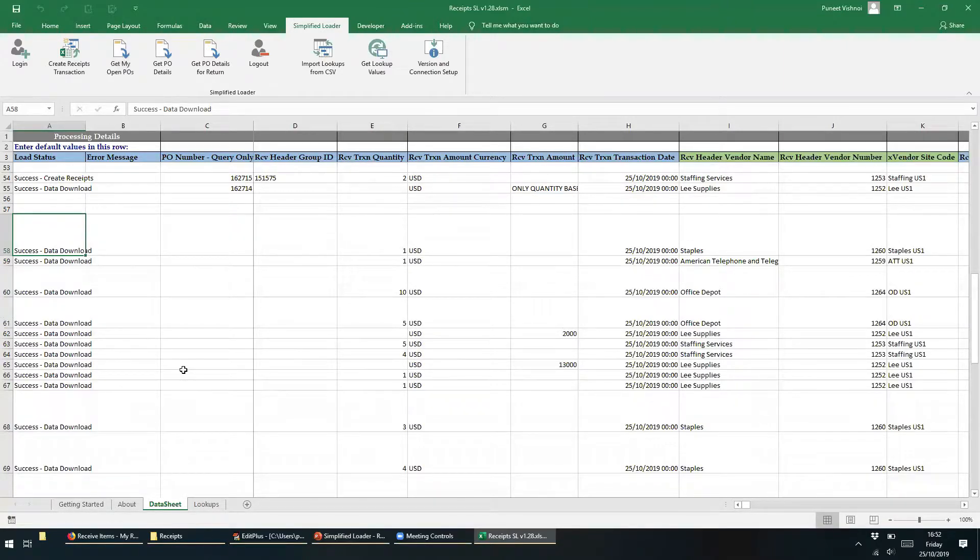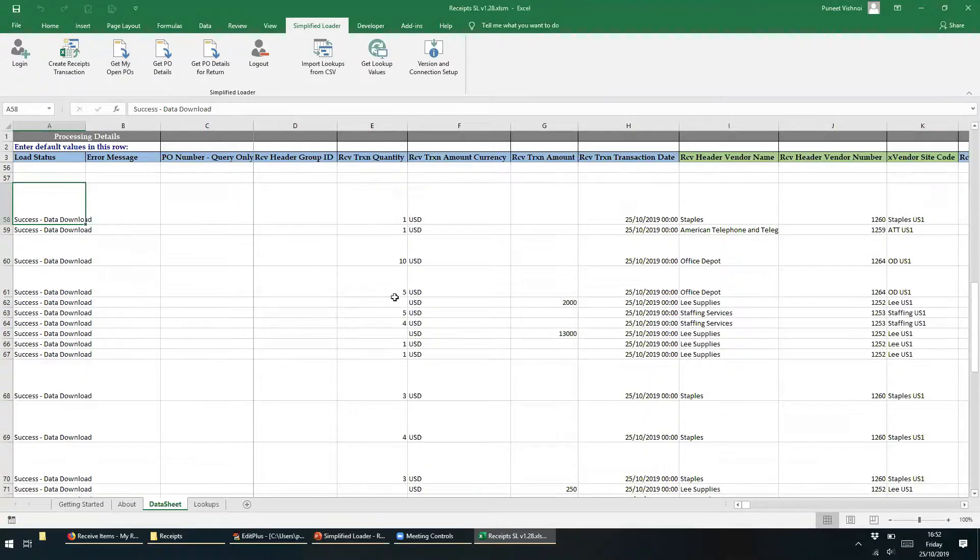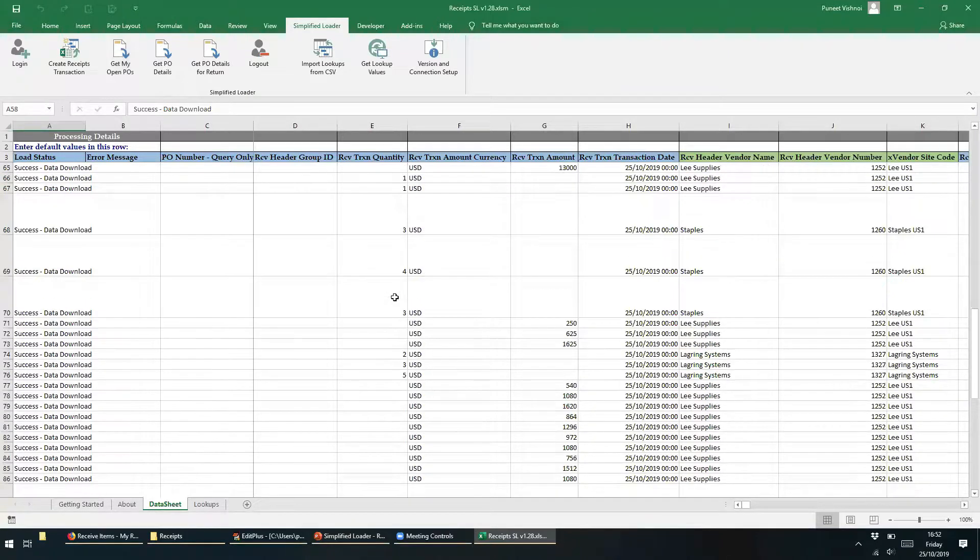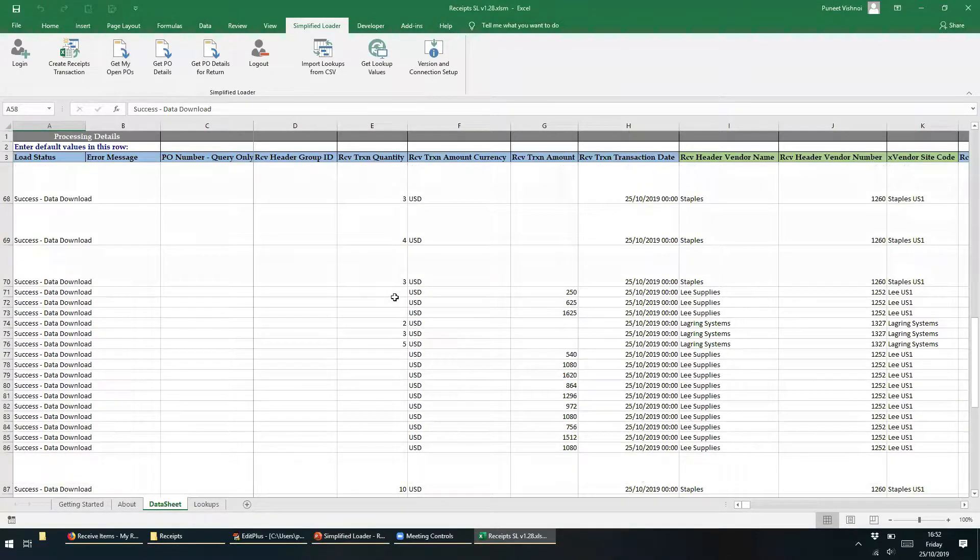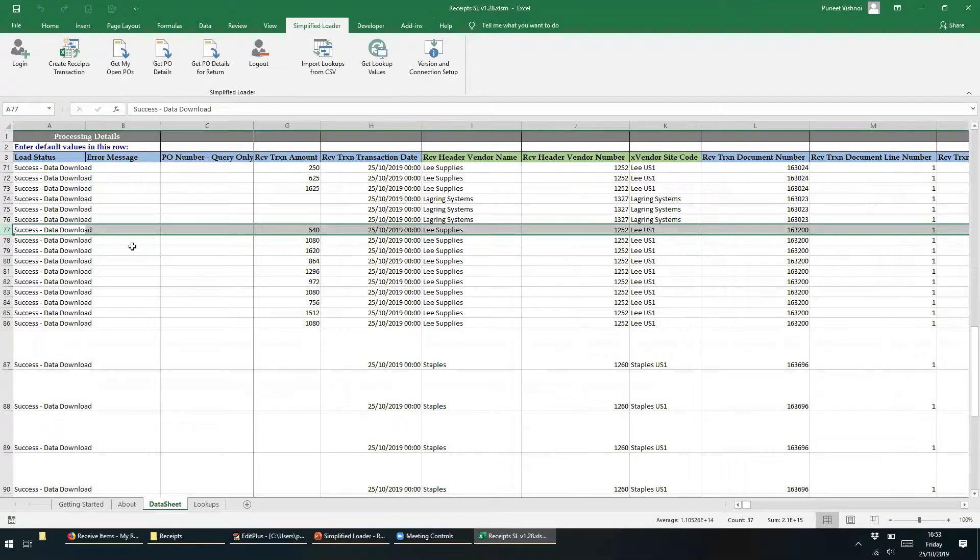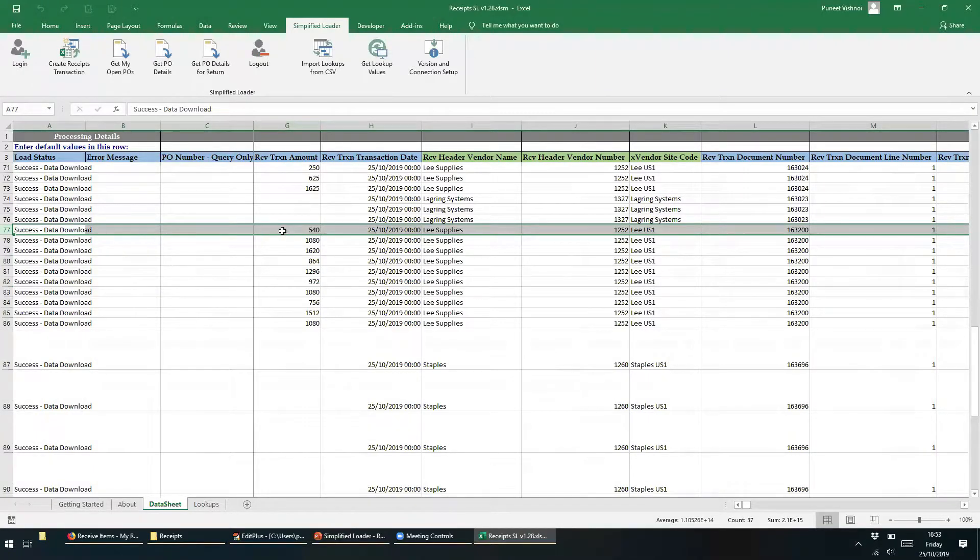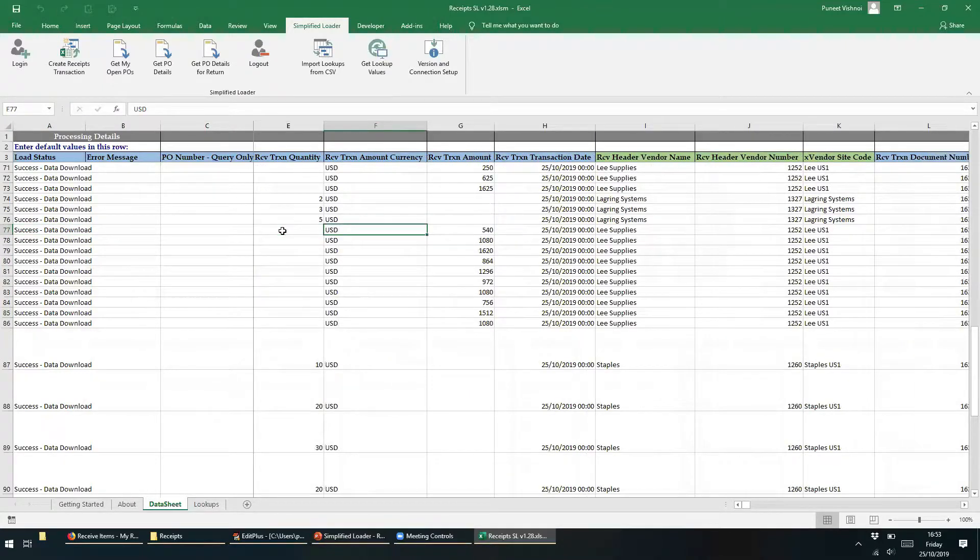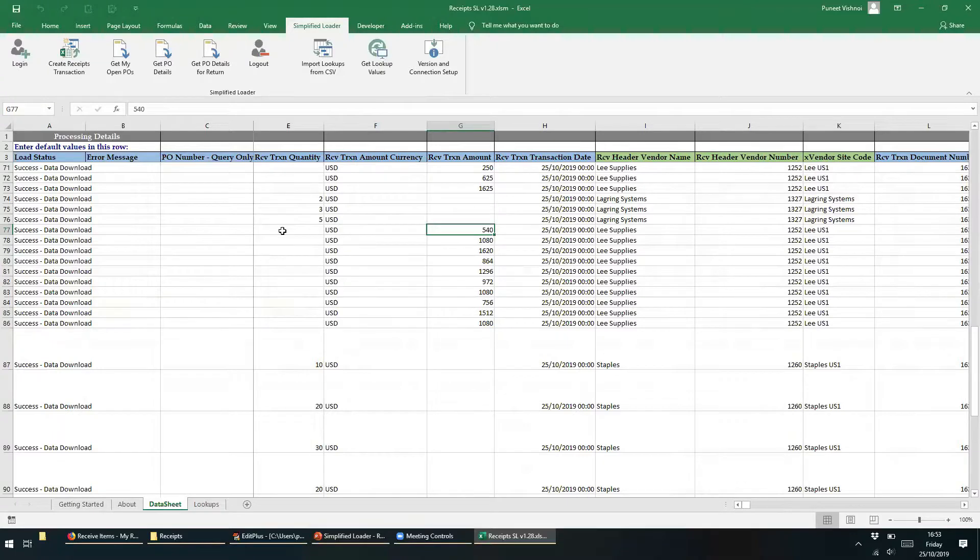Let's randomly select some purchase orders and invalidate the data. The first record that we will pick up is row 77. In this row, the purchase order entered is an amount-based purchase order. Now let's invalidate this data by passing the quantity value instead of the amount.